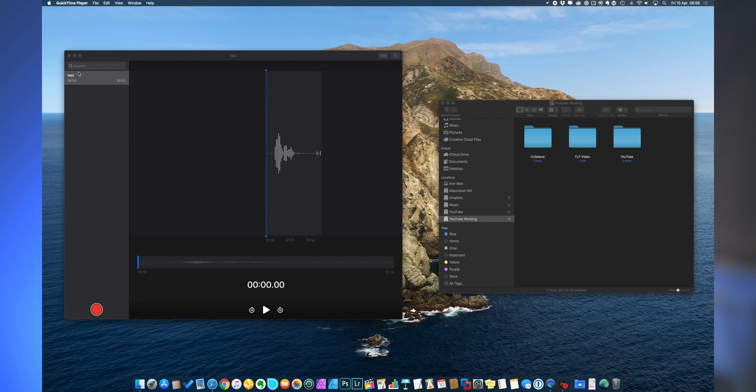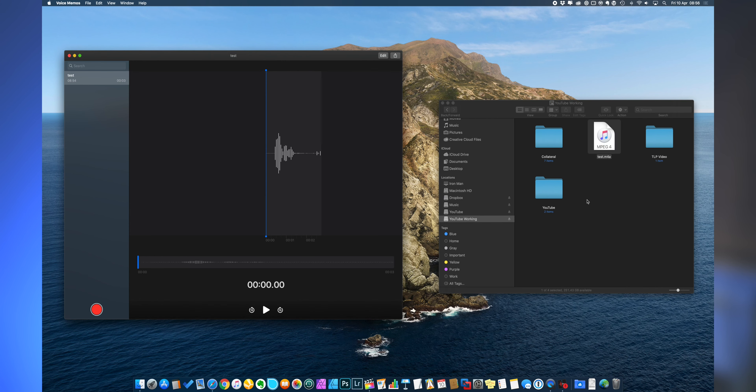So if we go over to VoiceOver here, we've got our little test piece. Literally just drag it into the folder that you want and there it is — M4A. Perfect.